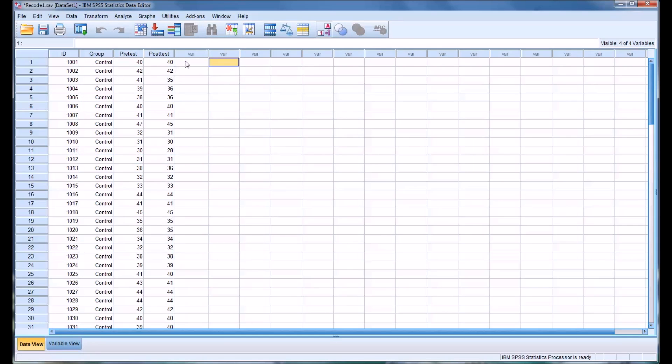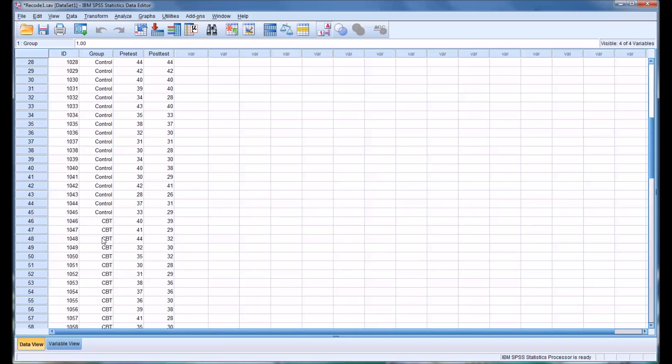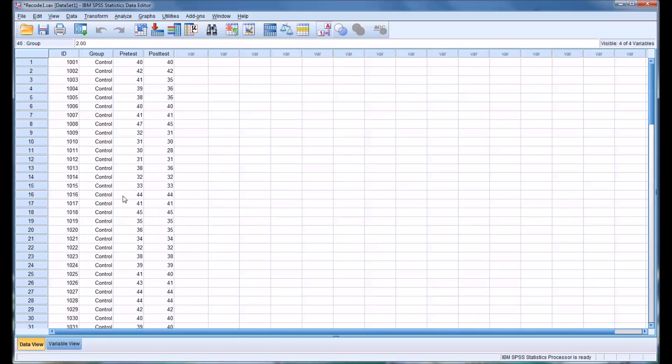So I have a data set here, fictitious data. It has four variables: an ID number, an independent variable with two levels, control and CBT (cognitive behavioral therapy), and then a pre-test and a post-test.